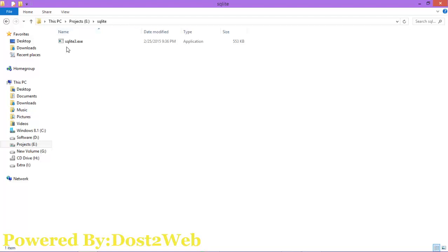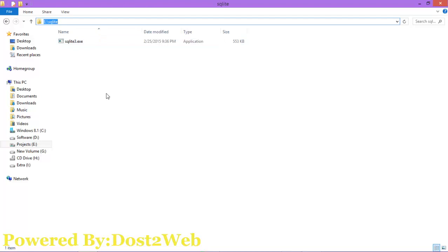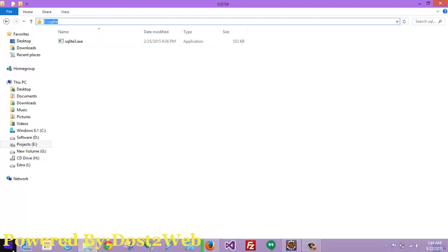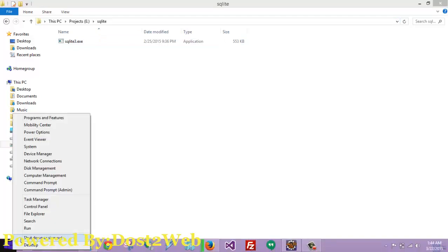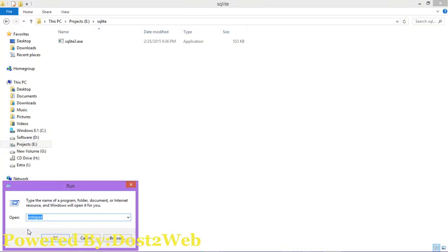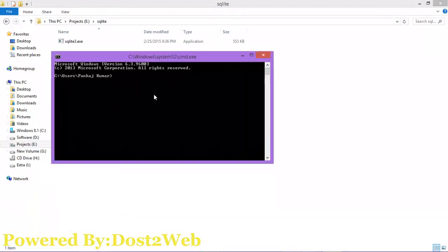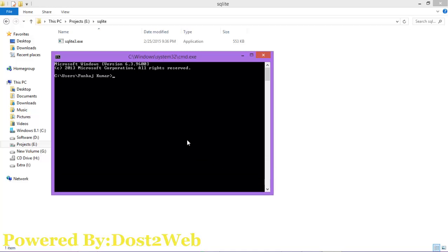Now you can see we have extracted the SQLite database files and they are available here. Now what we have to do is open the database. Go to Start, go to Run, type cmd. You can see the command prompt has appeared.